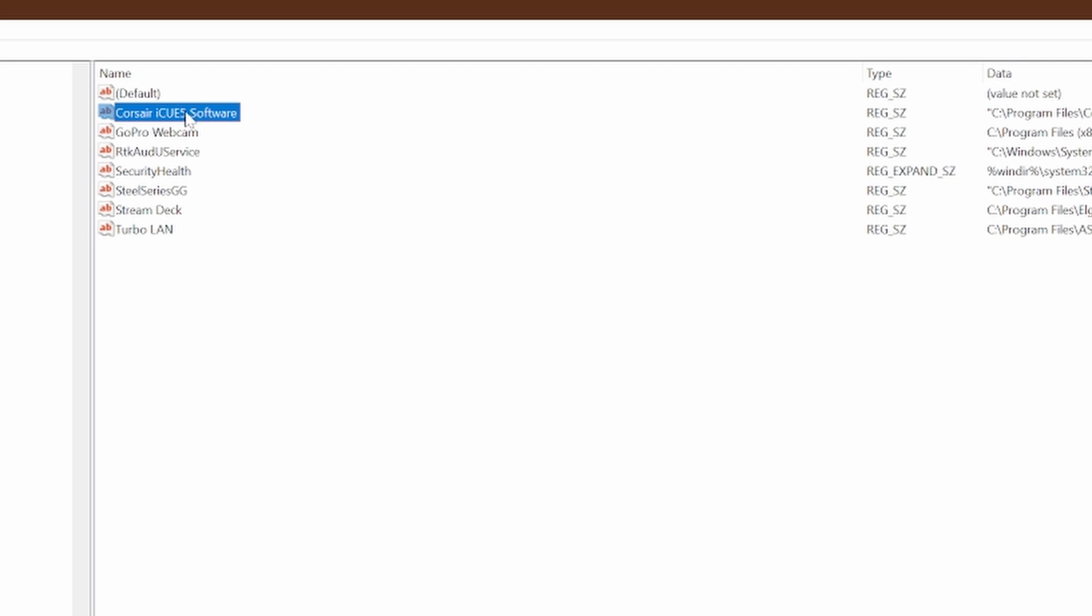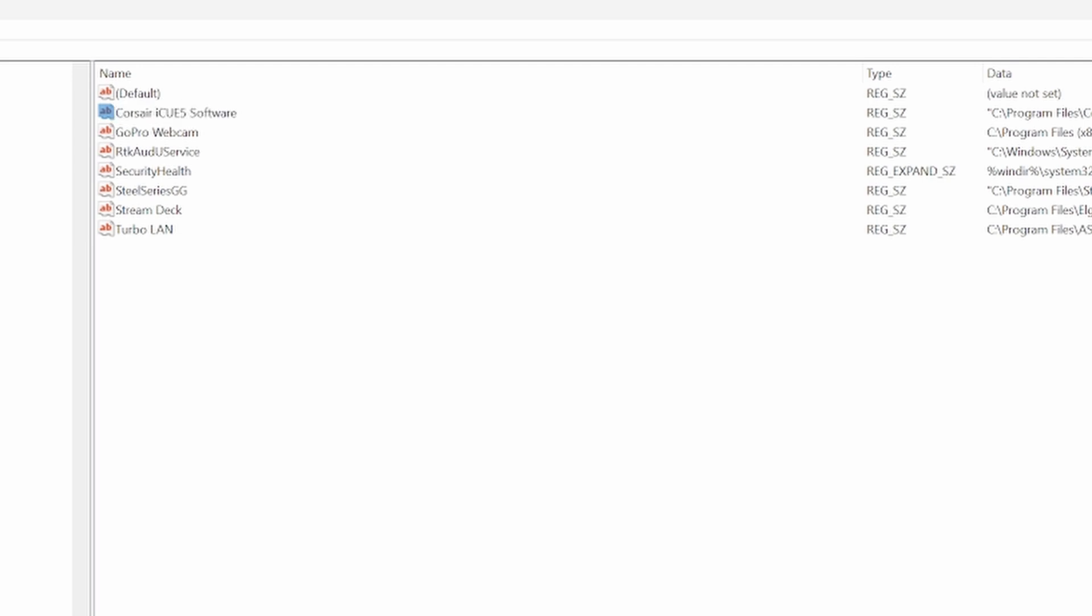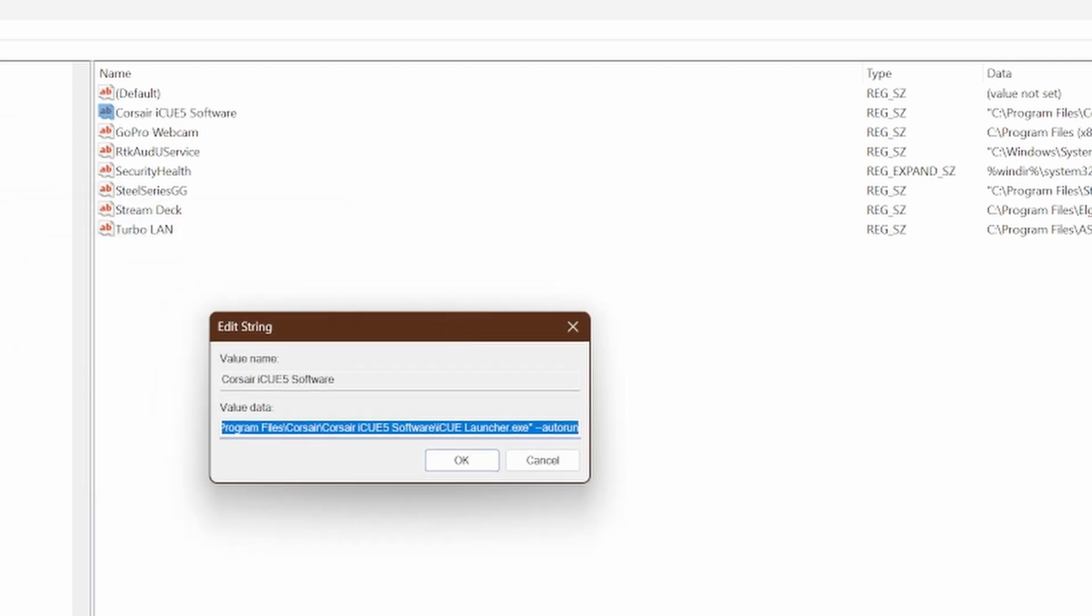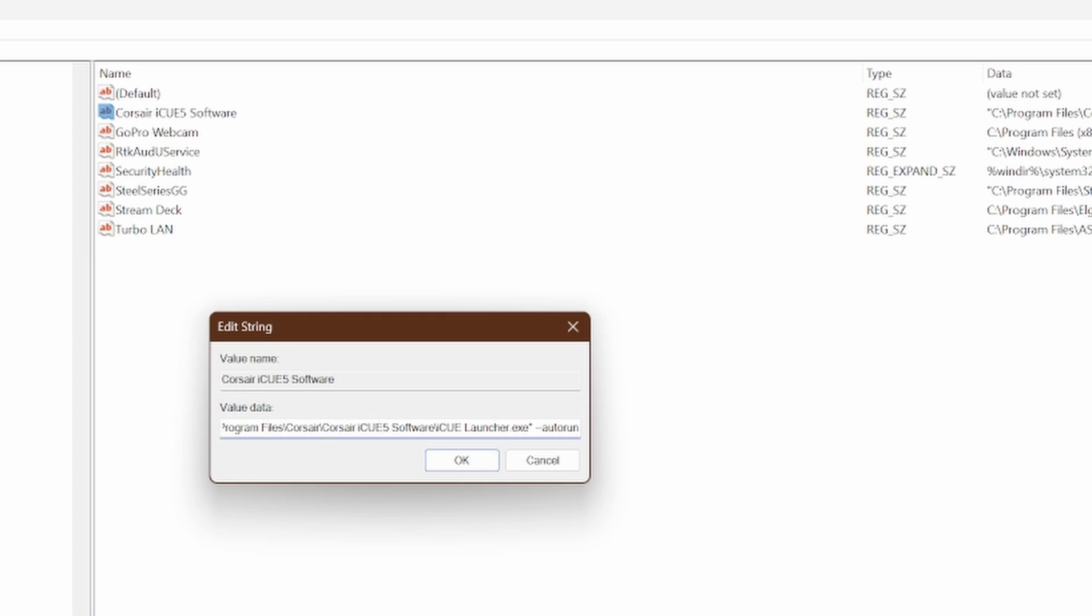After you've done that, double-click on the new string value and you'll have a blank value data. I have one that tells me where my iCUE is installed, but you can't copy mine because yours might be installed somewhere else.